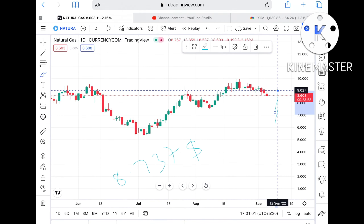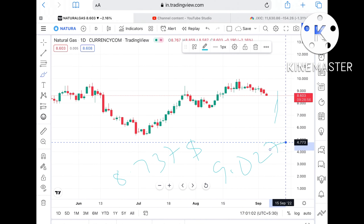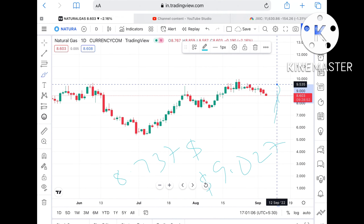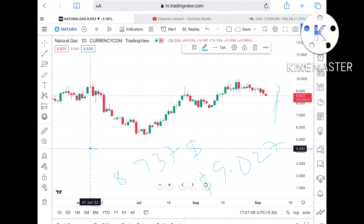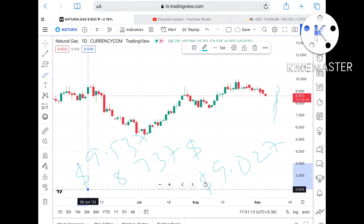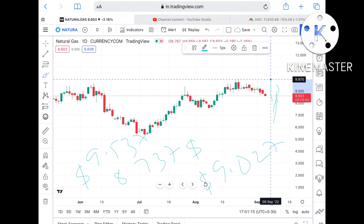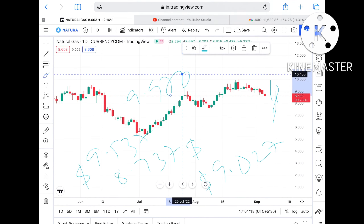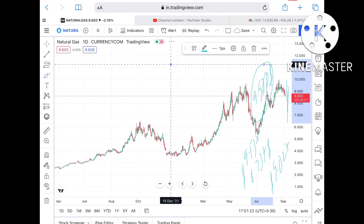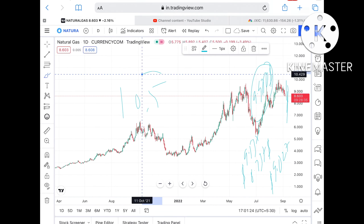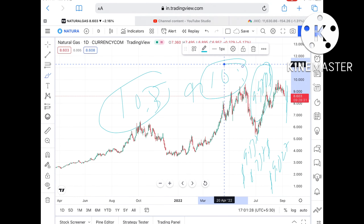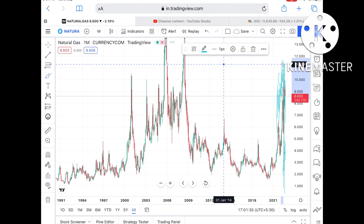If the price goes above 8.737 dollars, there is a probability it can touch 9.27 dollars. If the price goes above that level, there is a higher probability it can touch 9.357 dollars, and from there it can go further upside towards 9.970 dollars. Since 9.970 dollars has already been tested, probability is high it can then touch a level of 10.3 dollars and from there 10.5 dollars.